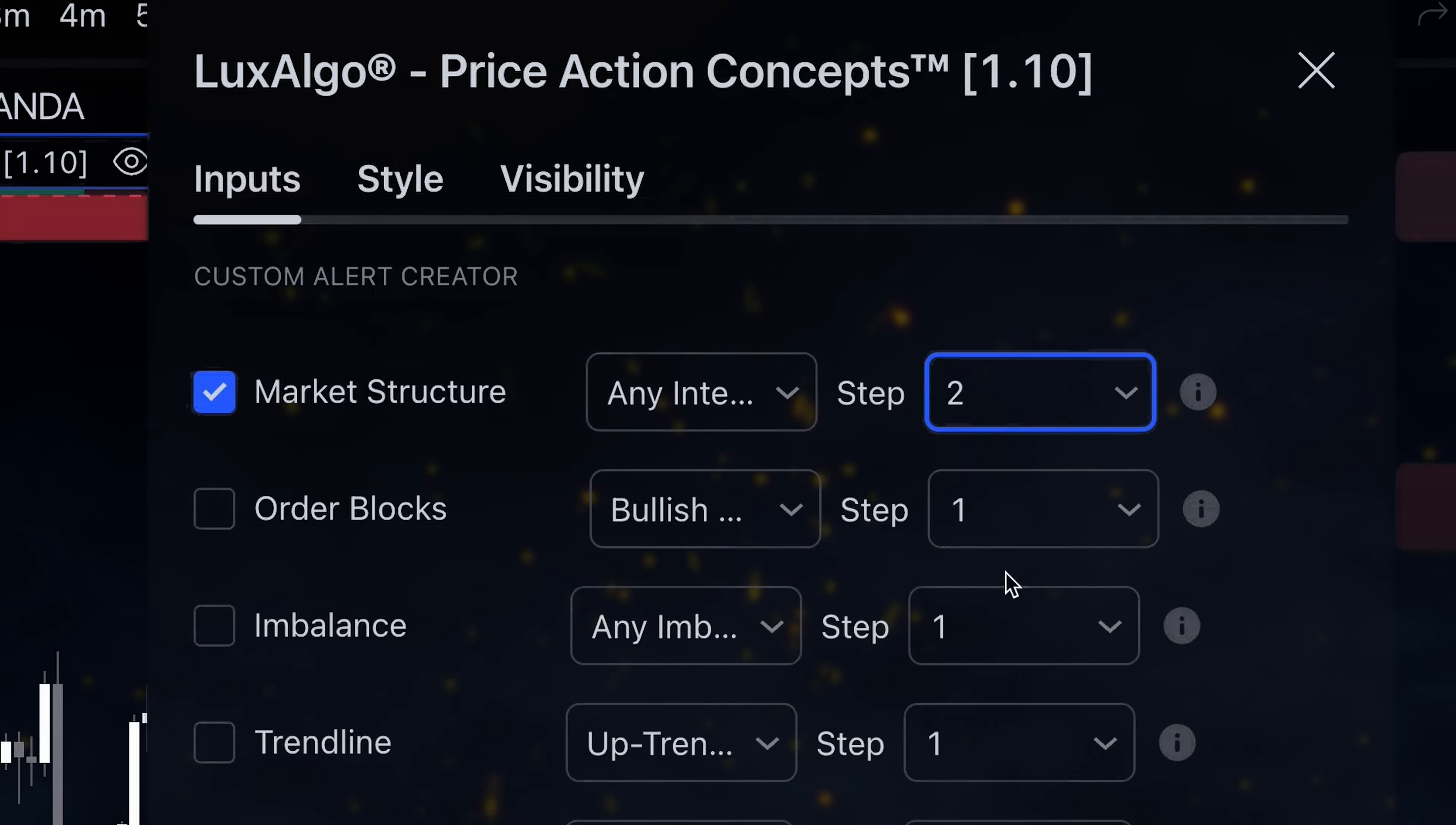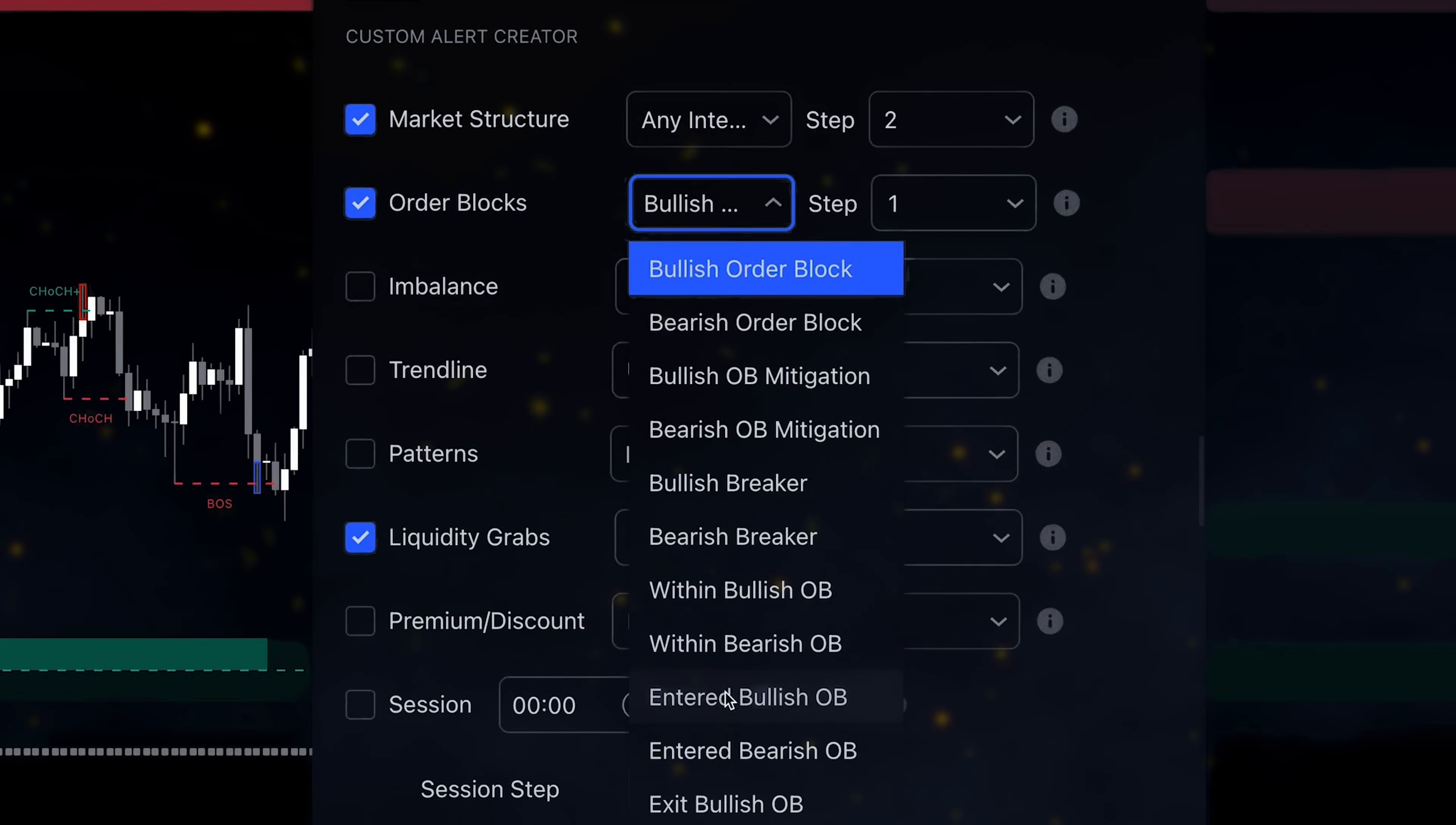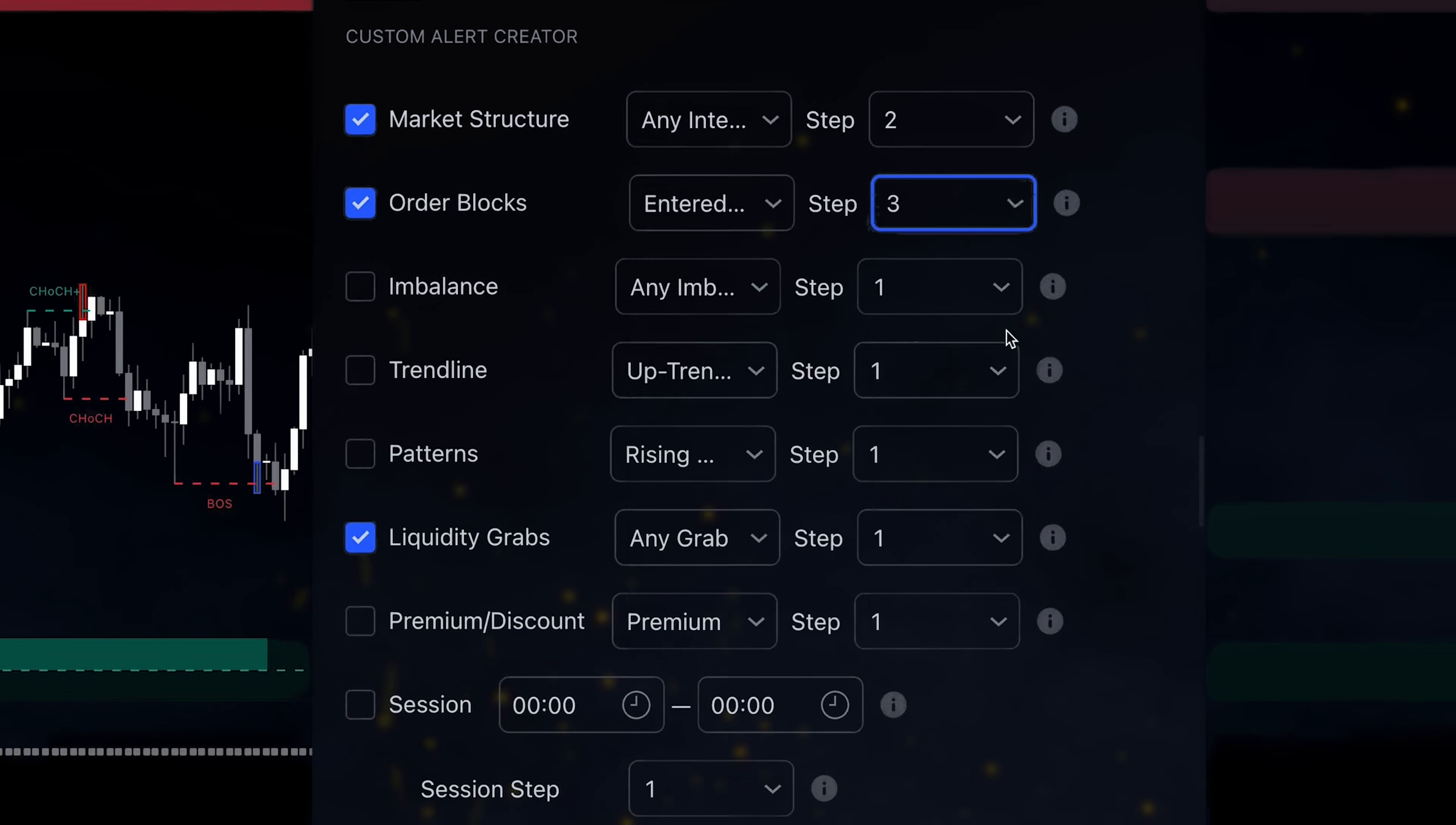For example, we can have a liquidity grab as step 1, any internal bullish structure as step 2, and price entering an order block as step 3.